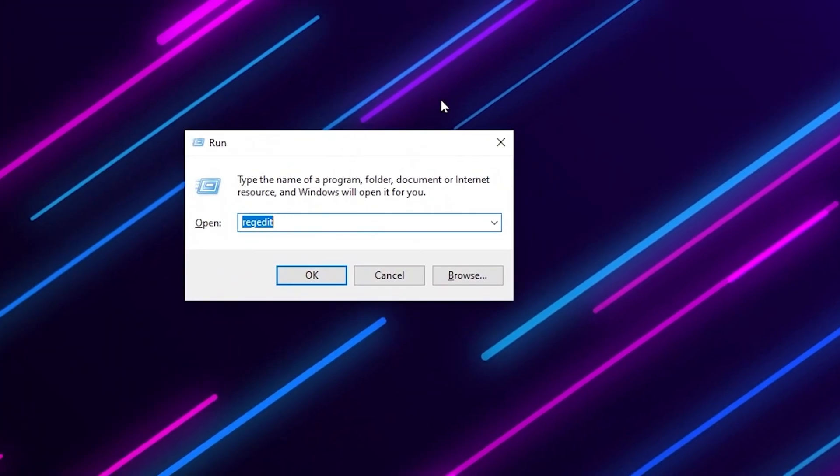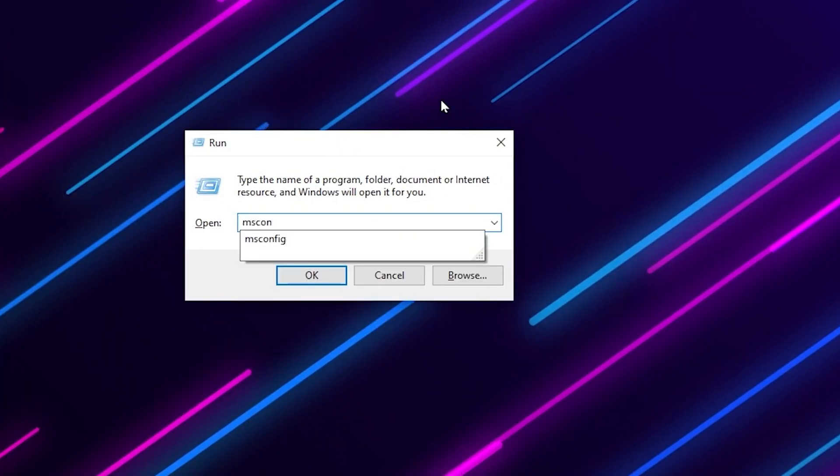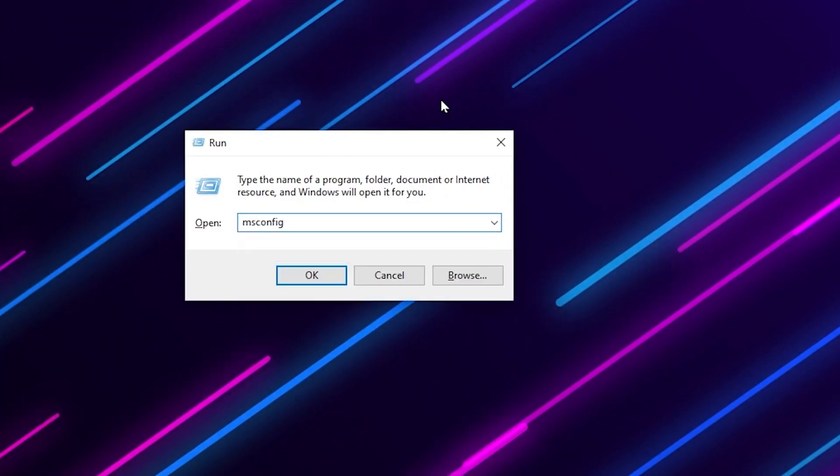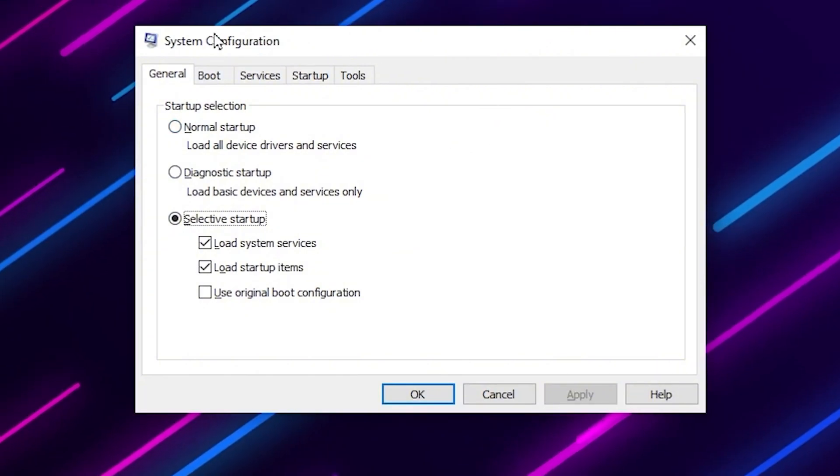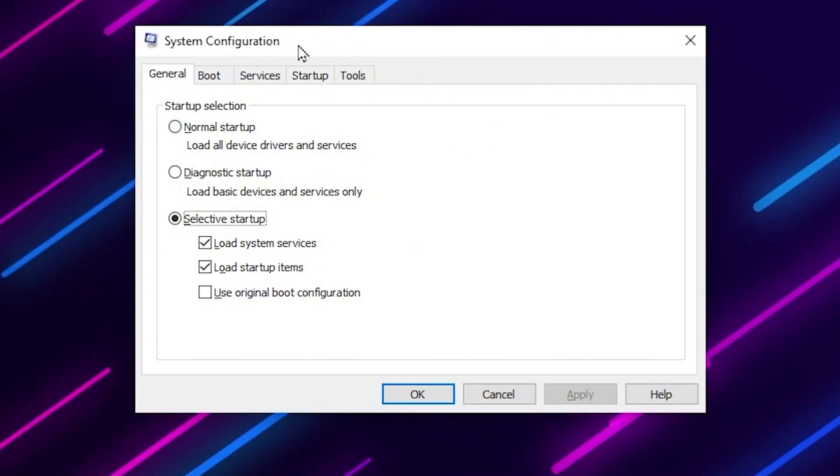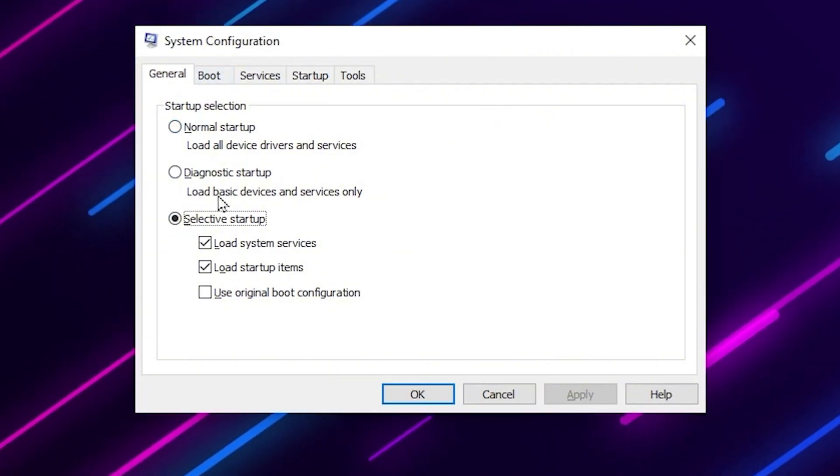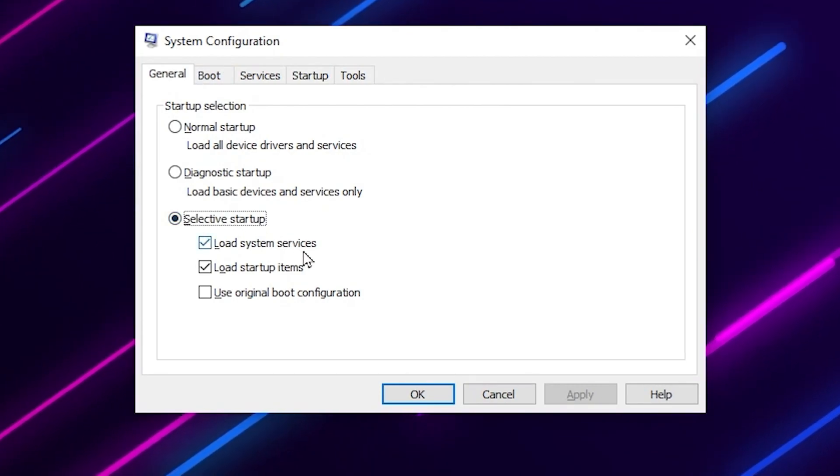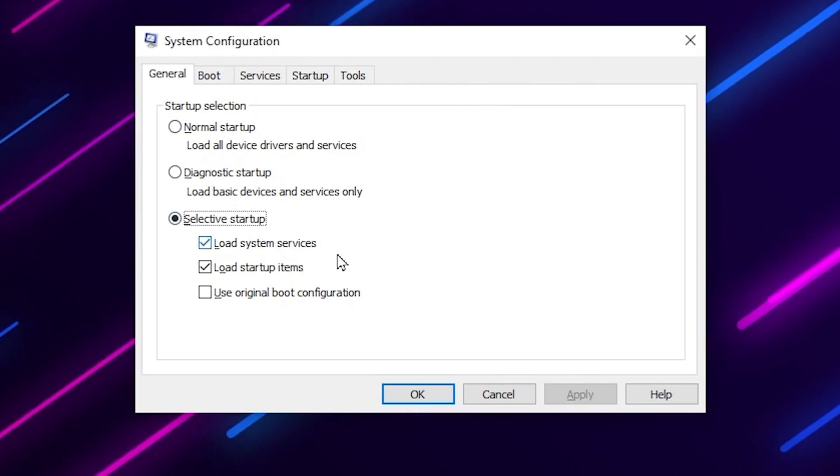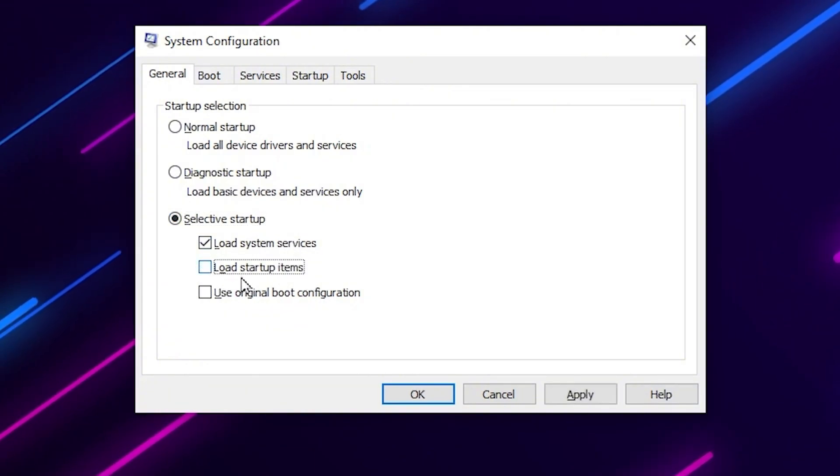All you gotta do is press Windows + R from your keyboard to open the Run window on the screen. Now type msconfig and press enter. It will take you directly here into the system configuration. Now here in the general tab, you will find the selective startup, and there you will find load system services and load startup items. Just uncheck this box from here for stopping all the applications from running in the startup.